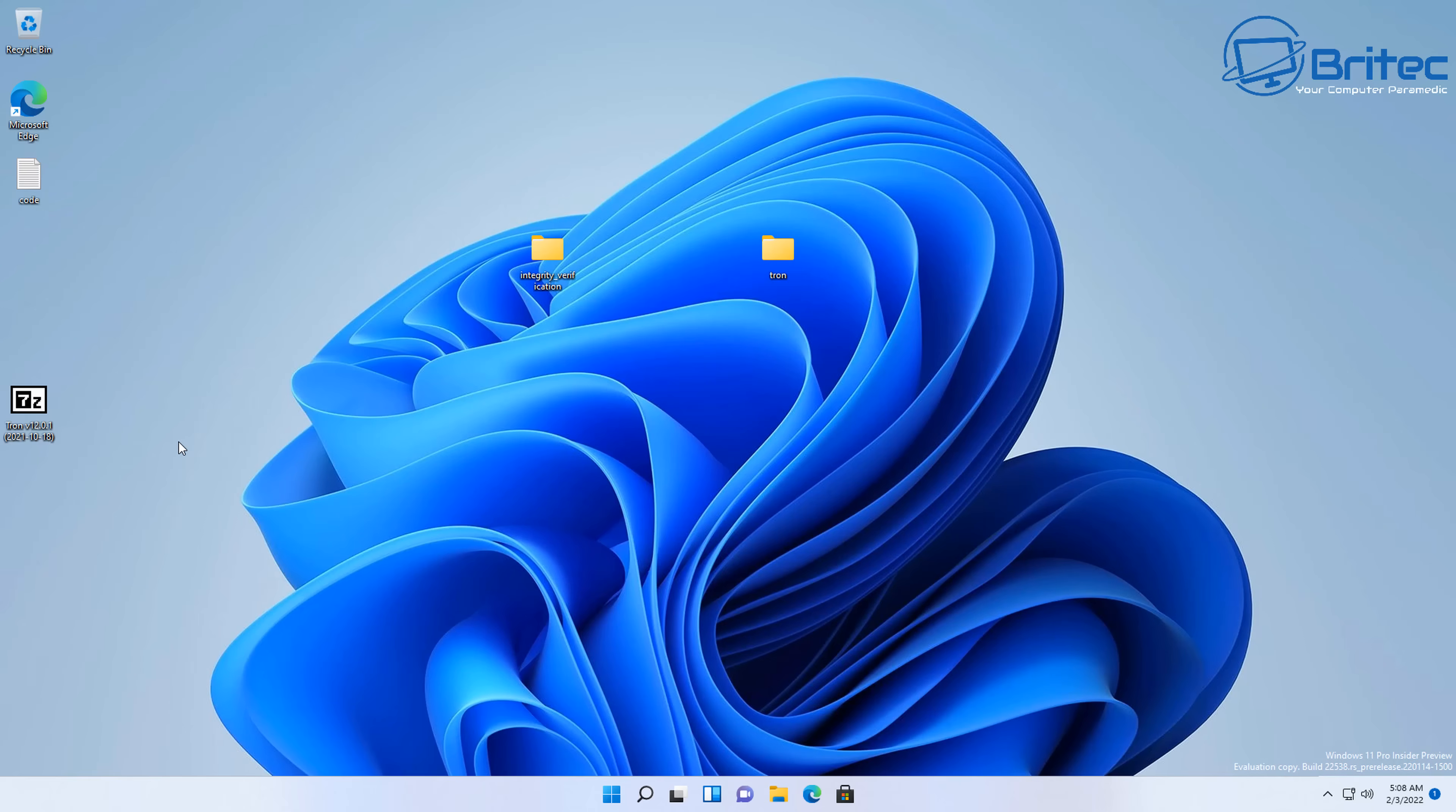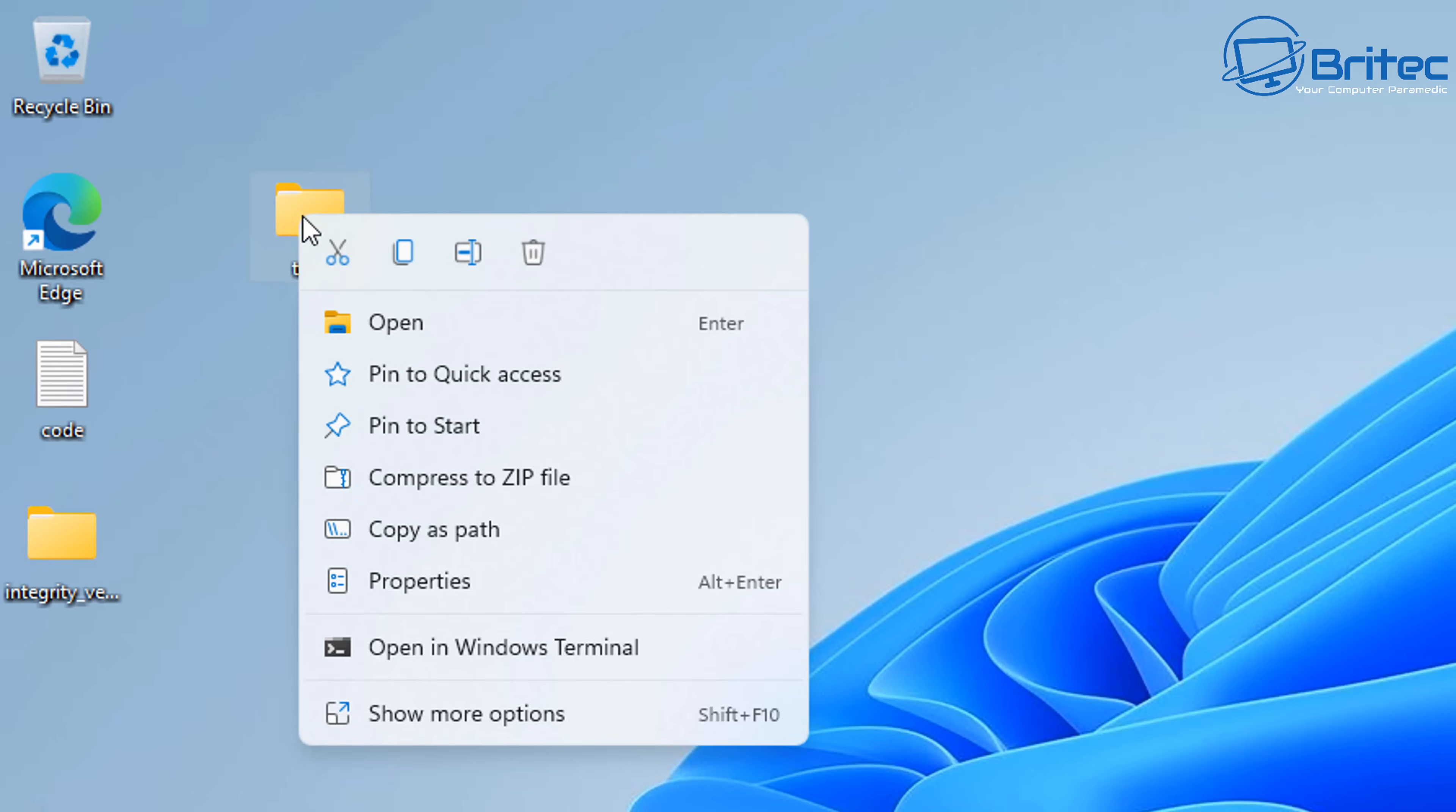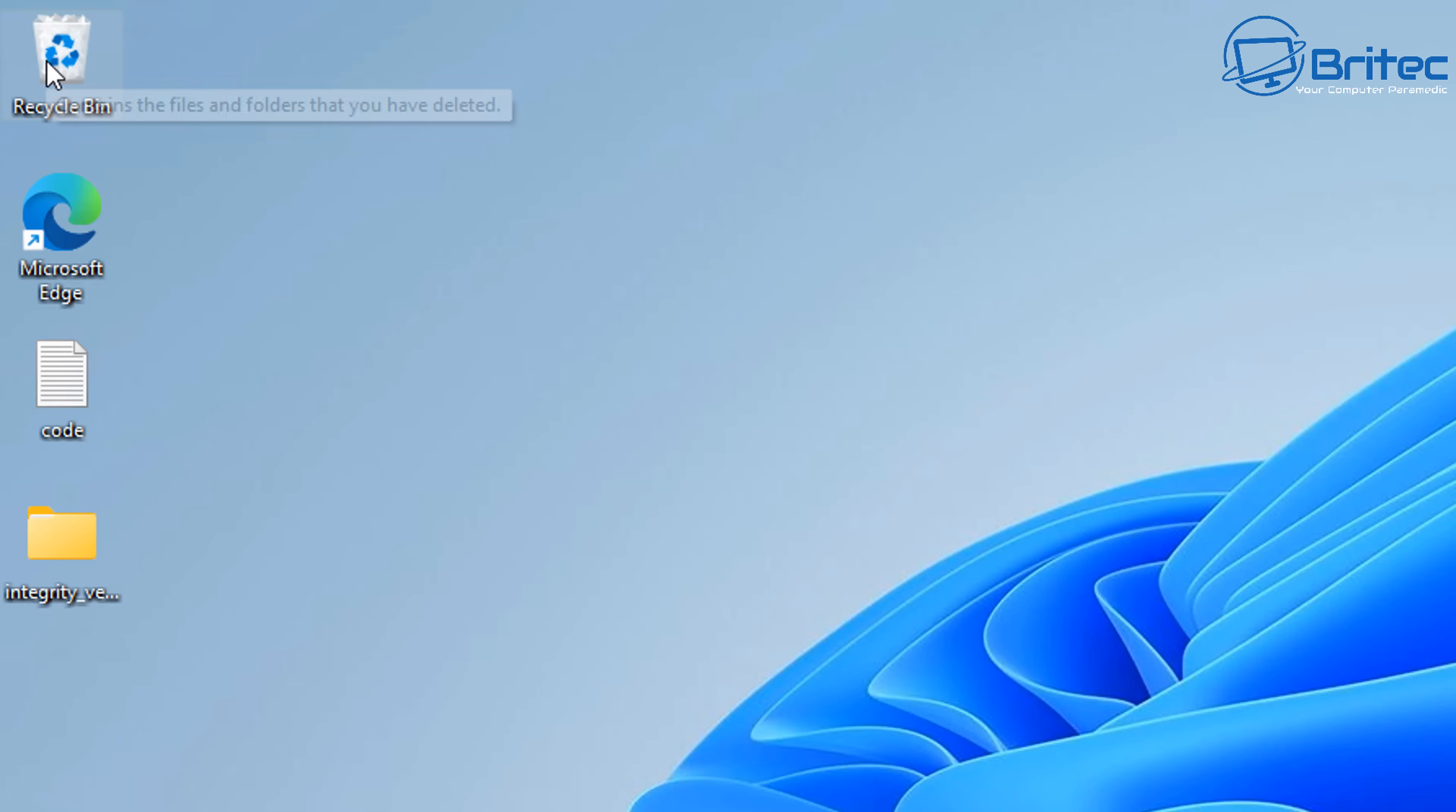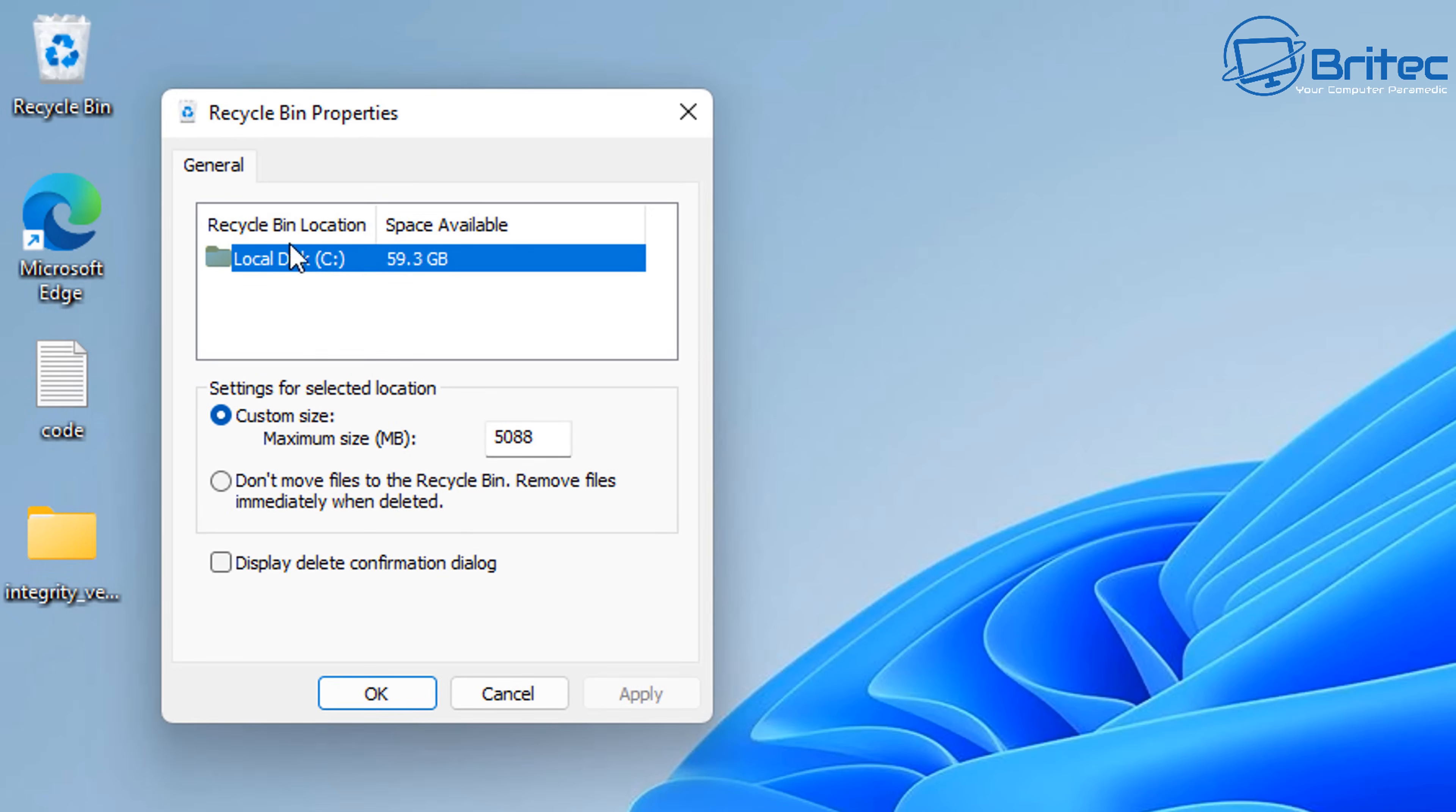But how would you go about securely erasing these files completely so you couldn't recover these? Well, there's a bunch of different ways of going about doing this. So let's first take a look at the normal deleting method by right-clicking on a folder and hitting the recycle bin here and deleting, or hitting the delete key on your keyboard. This will then put it into your recycle bin.